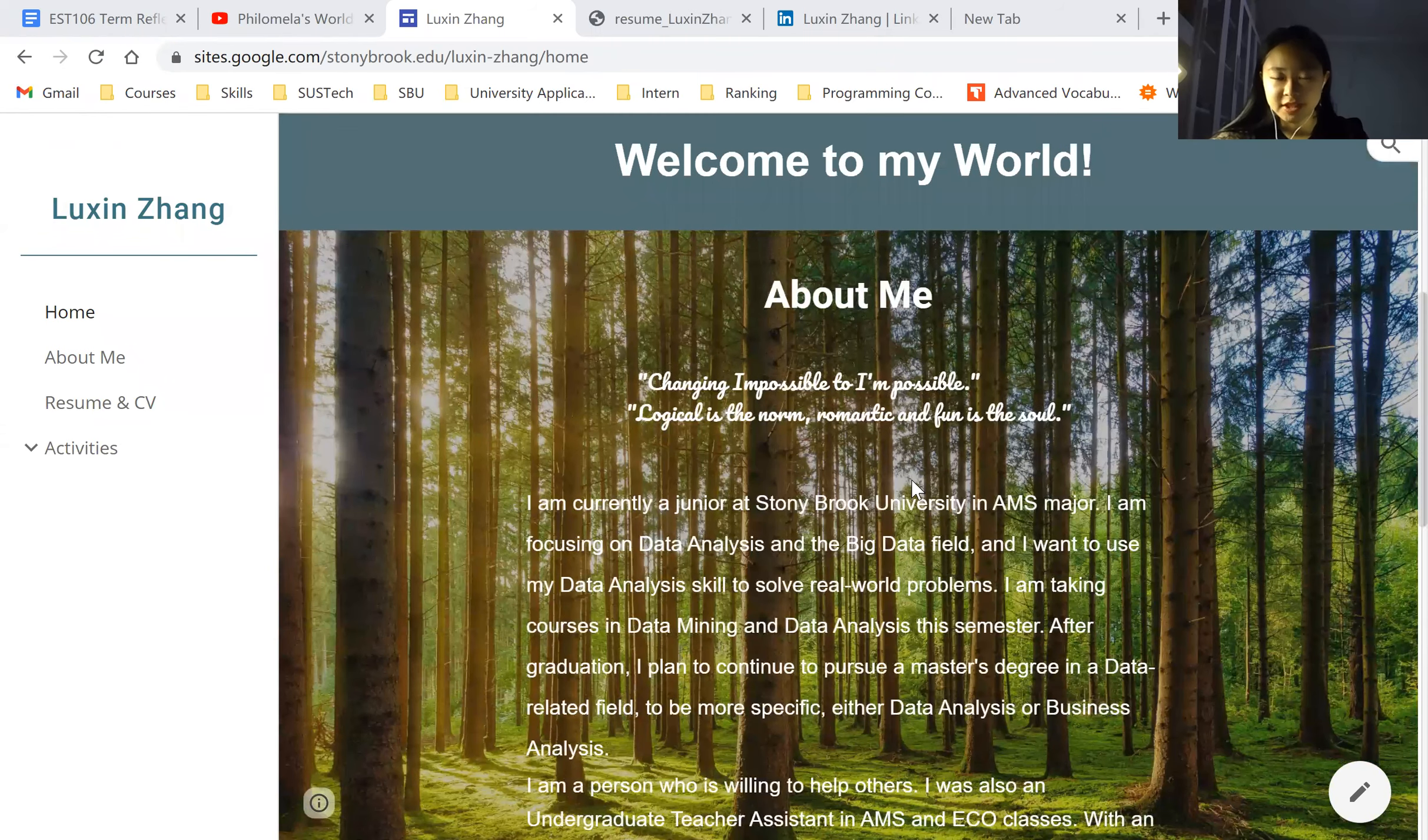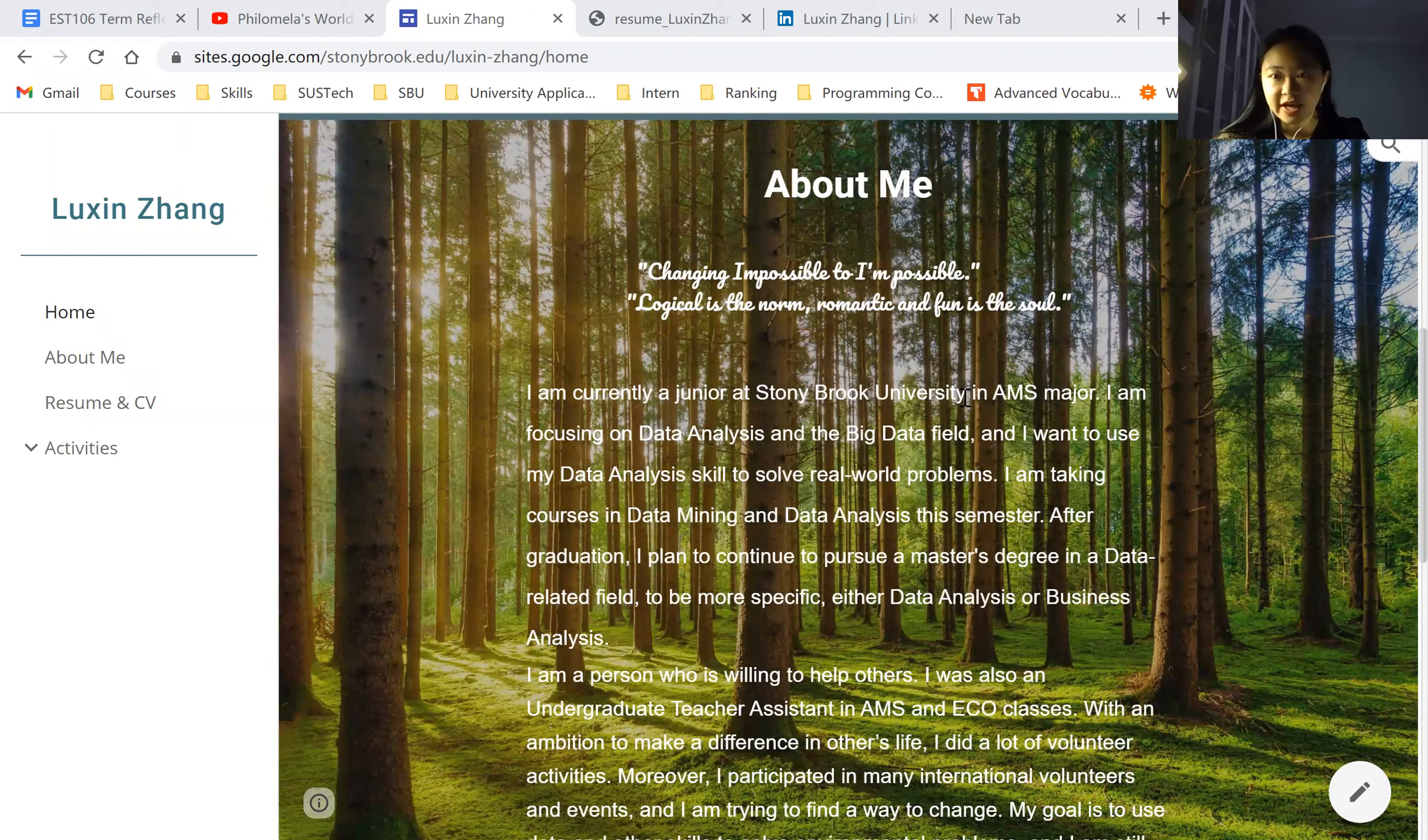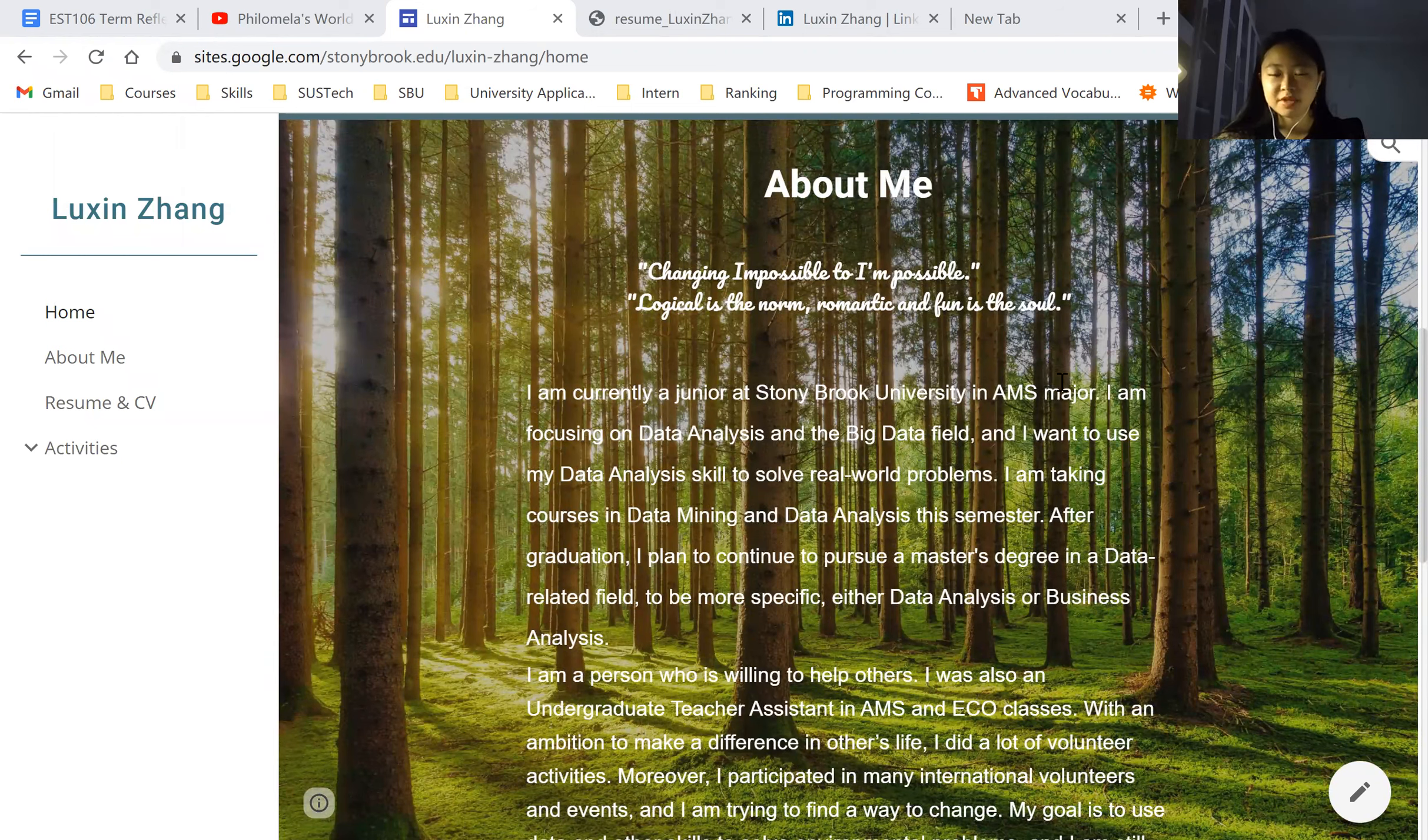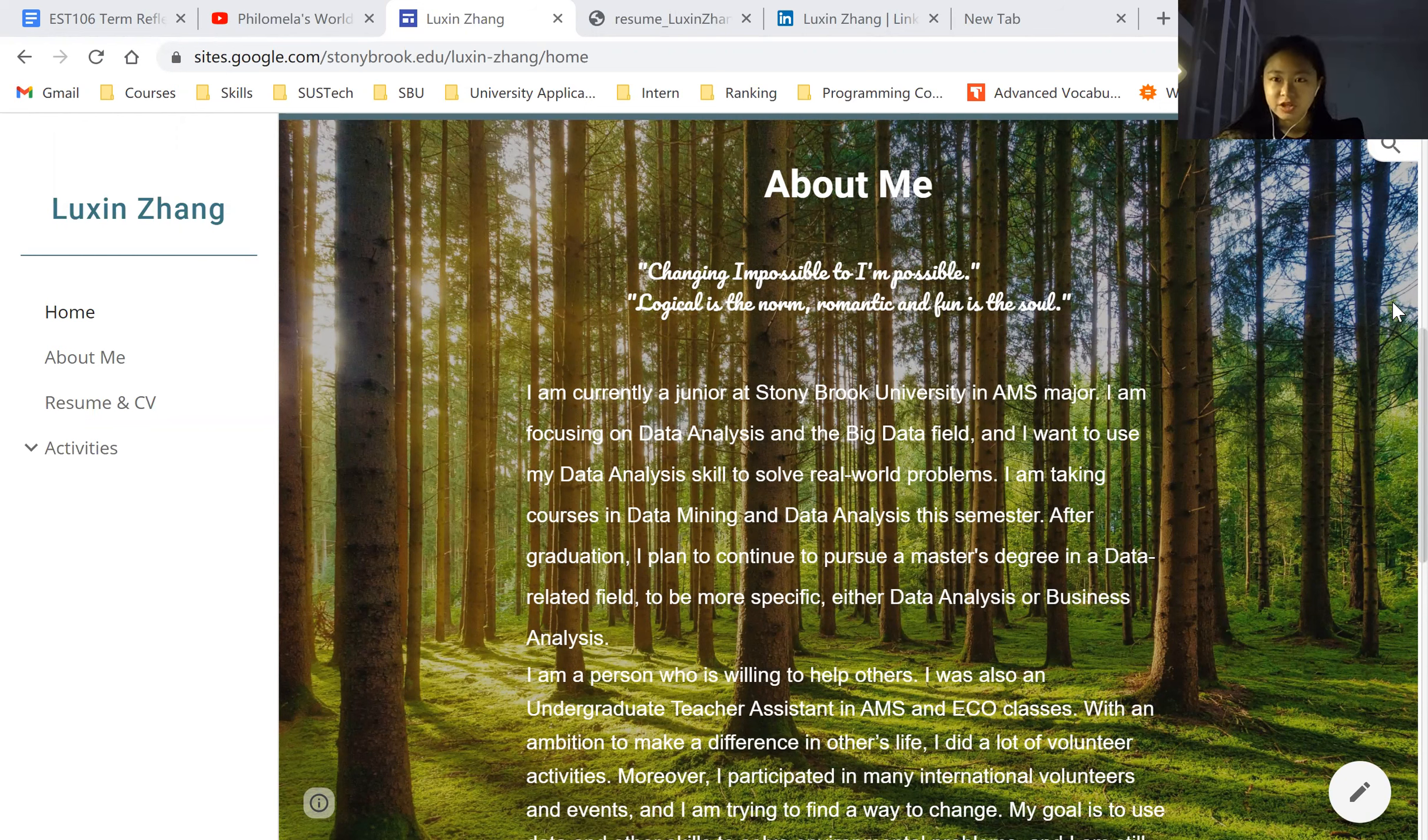Then I talked a little about me. I'm currently a Stanford University student, and I'm a junior in MS major. I talk about the field I'd like to focus on, the data analysis field, and my future goals,